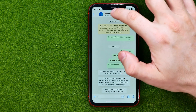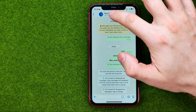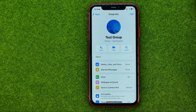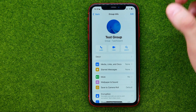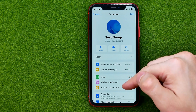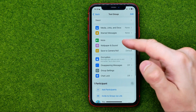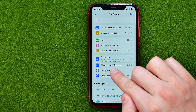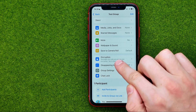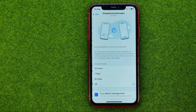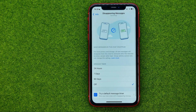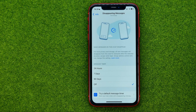Then tap at the very top on the conversation's name, and if we scroll down a bit we can easily find the disappearing messages option. We can get into it and that's where we can configure this feature.